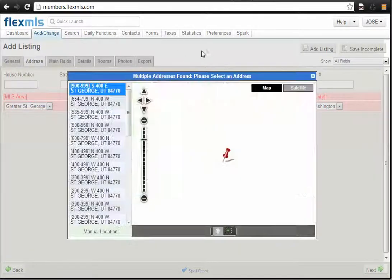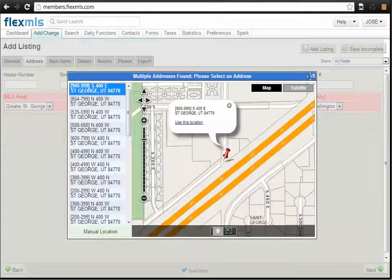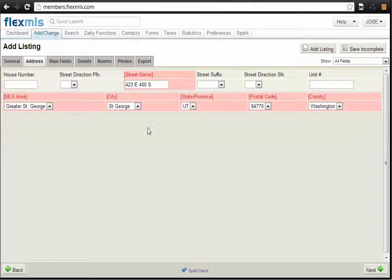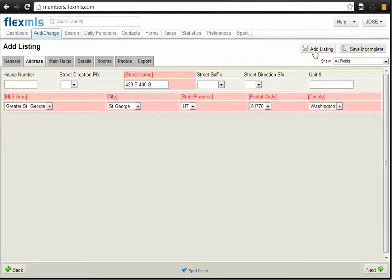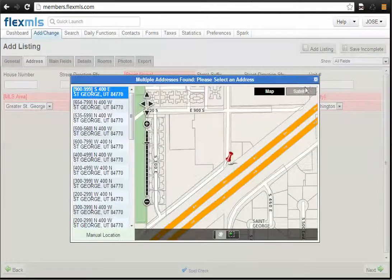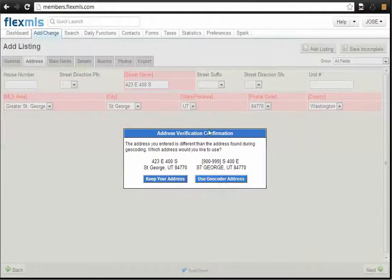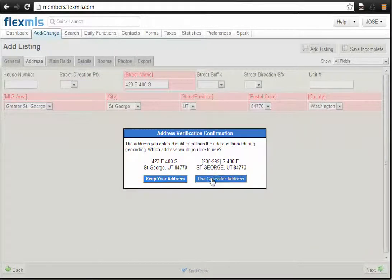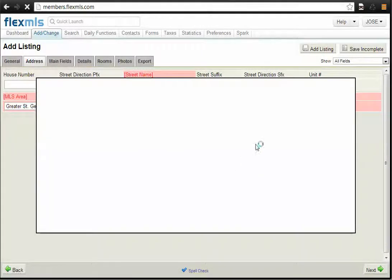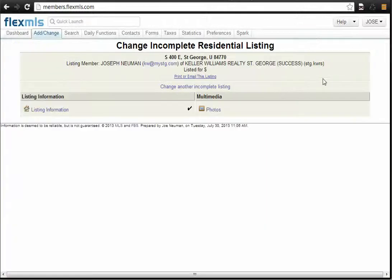And then once you've entered in all the information that you know about this property, or as much as you want to enter at this time, you can go up to the top here and click Save Incomplete. Once you click Save Incomplete, it's going to ask me to verify location first. We'll use a geocoding address. So it'll prompt you for any information that's required.